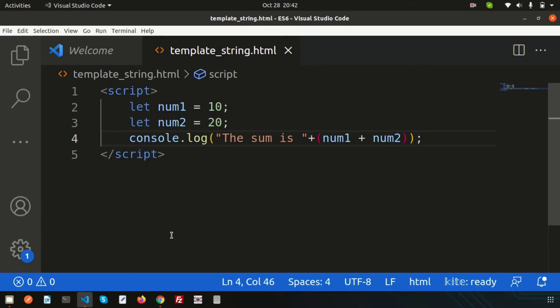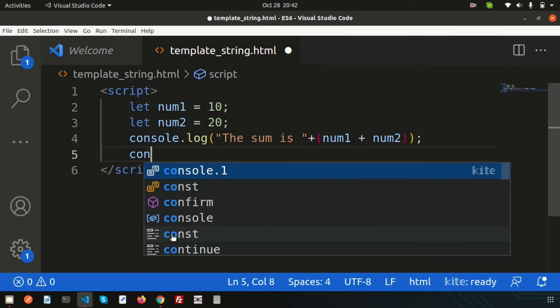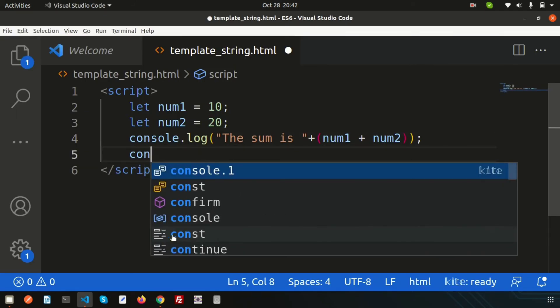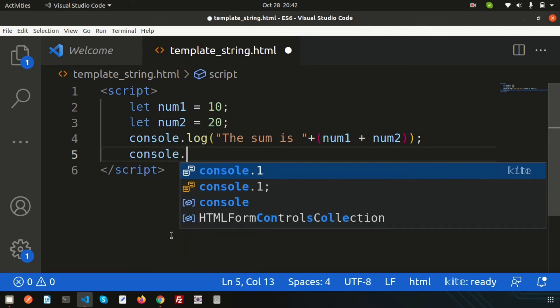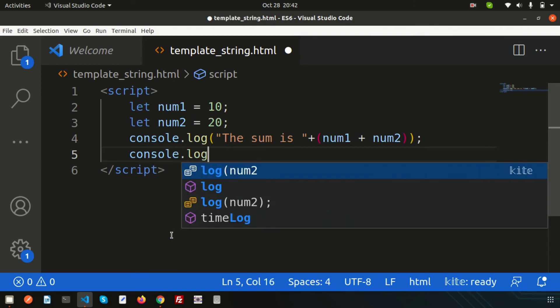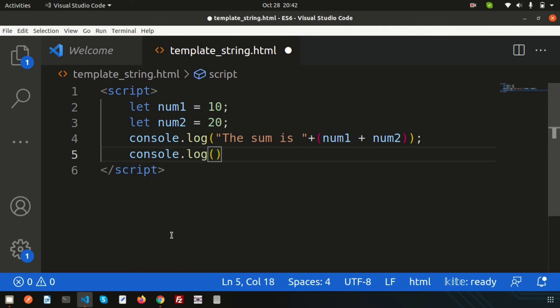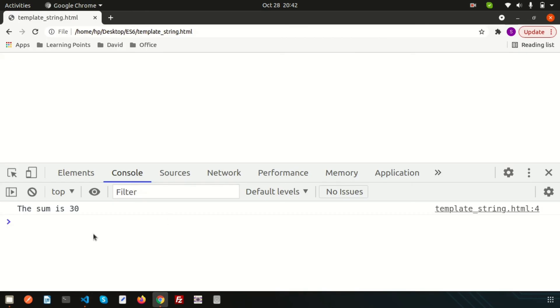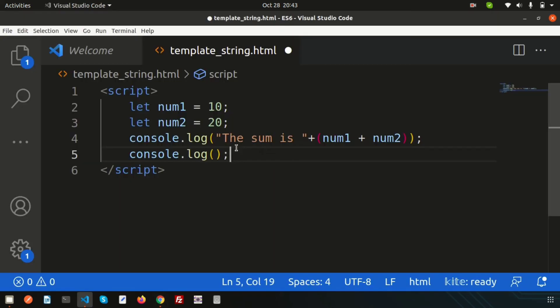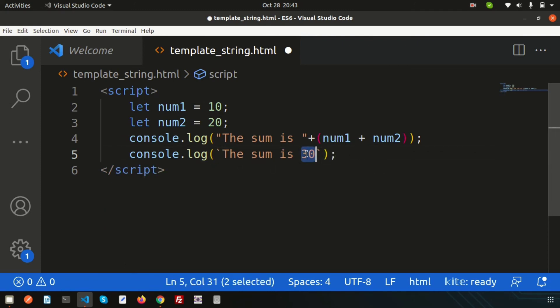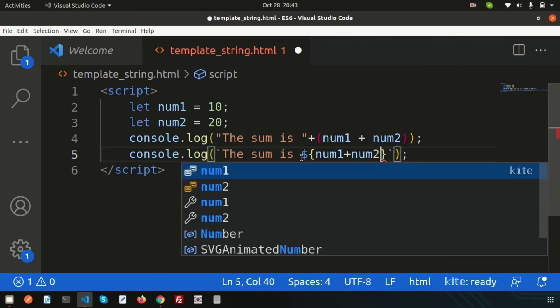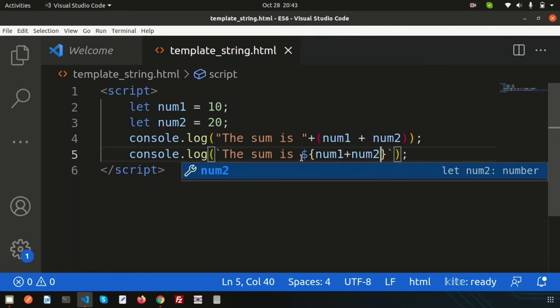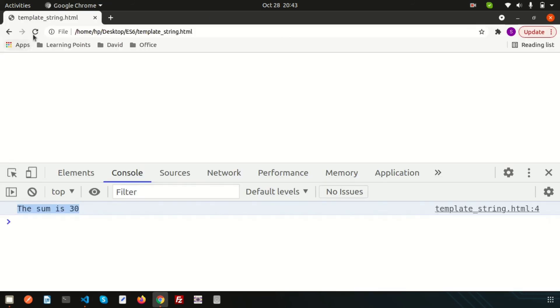If I want to print the same thing inside ECMAScript, simply write console.log and just copy this thing. Write with the backtick, and instead of concatenation just write dollar sign, open and close the curly braces, then num1 plus num2. How easy is that! Just refresh. The sum is 30.